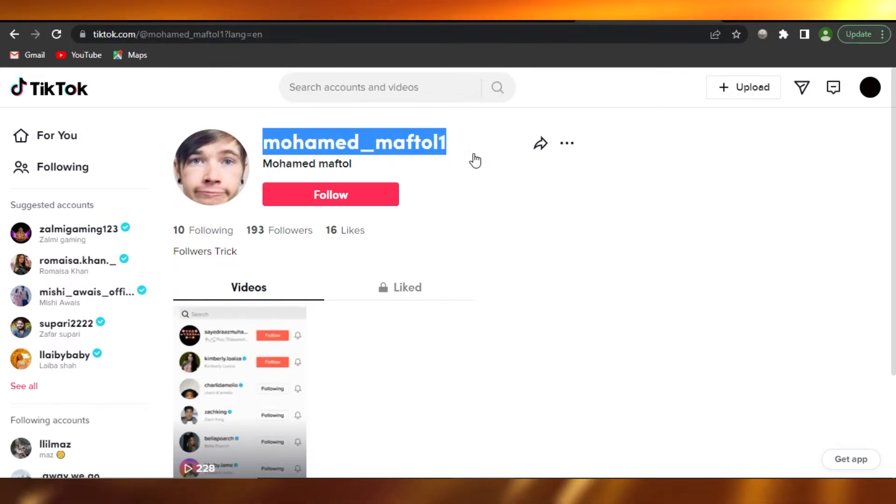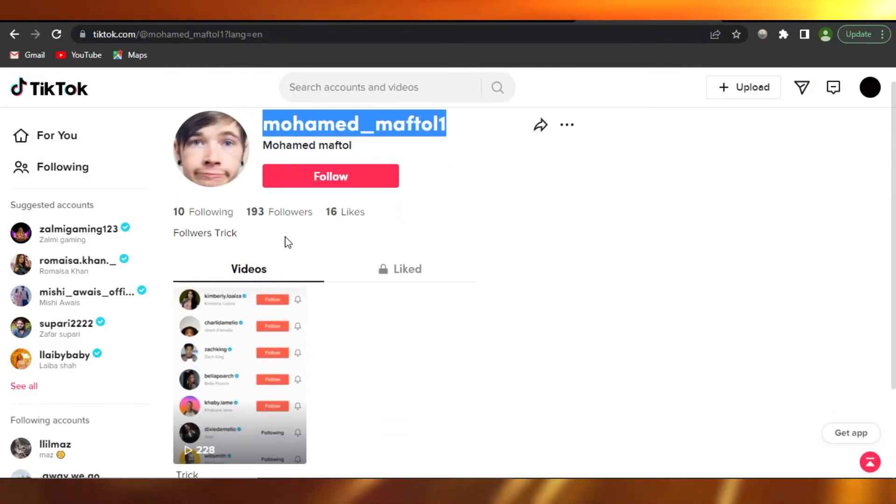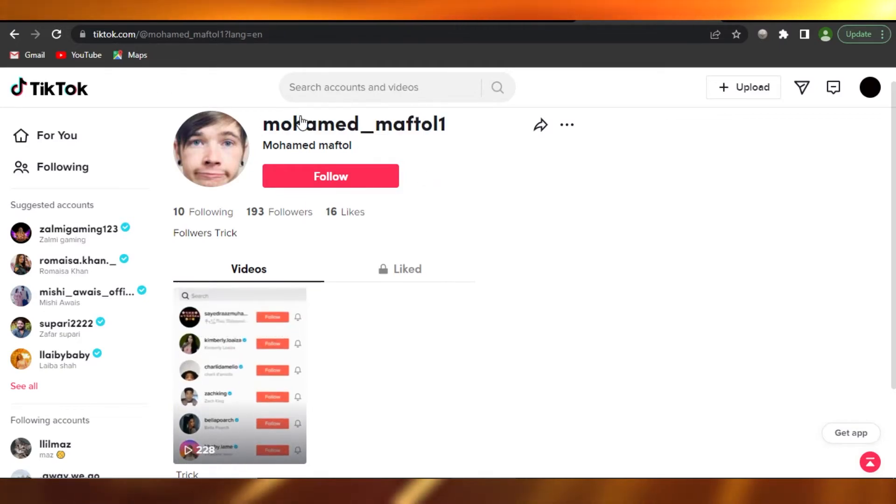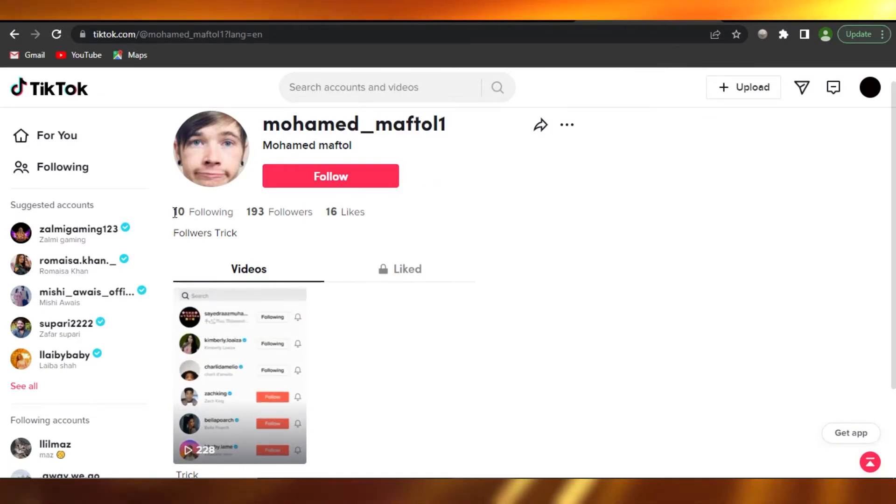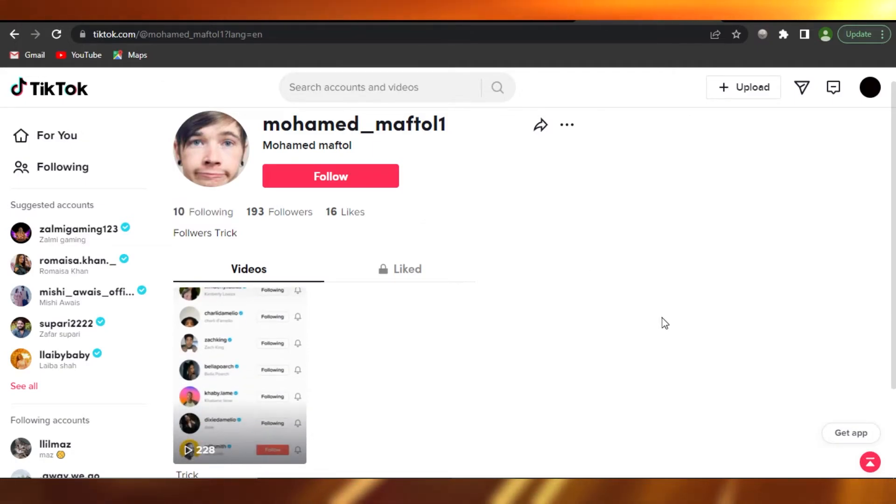This is actually the account that you have to go to. Just search for this account and check out the 10 following people they're following. So these are the most famous people on TikTok.